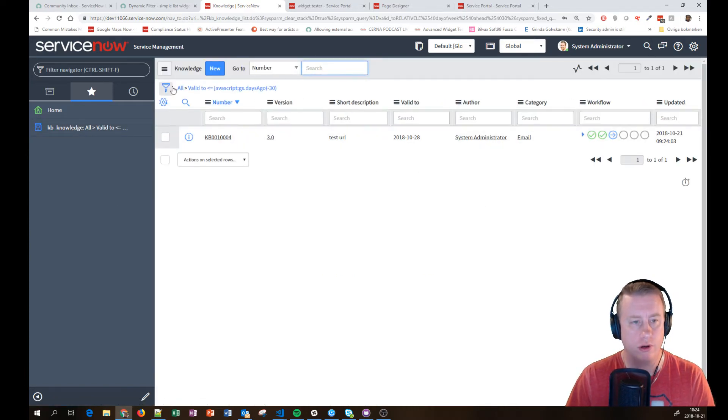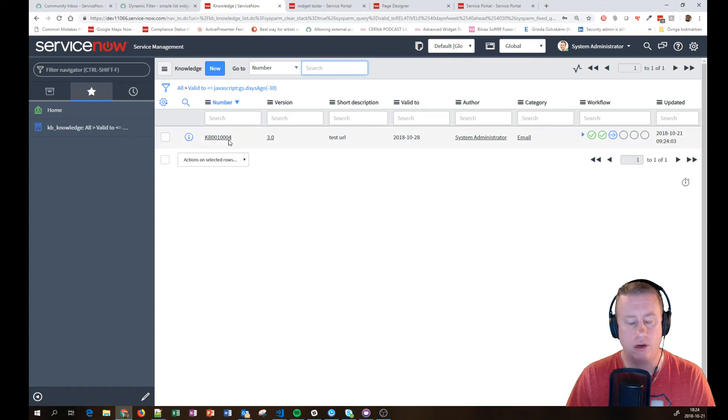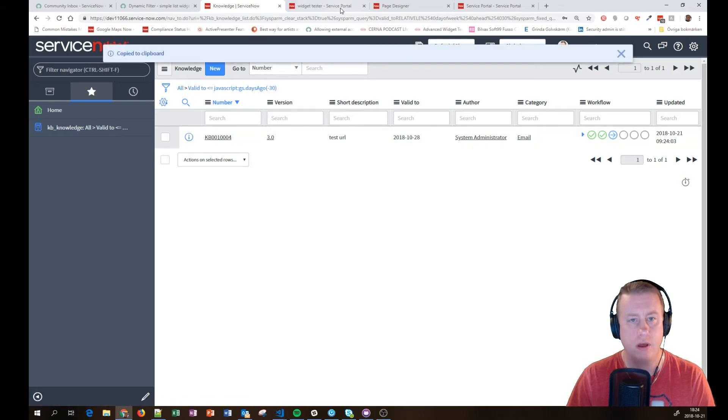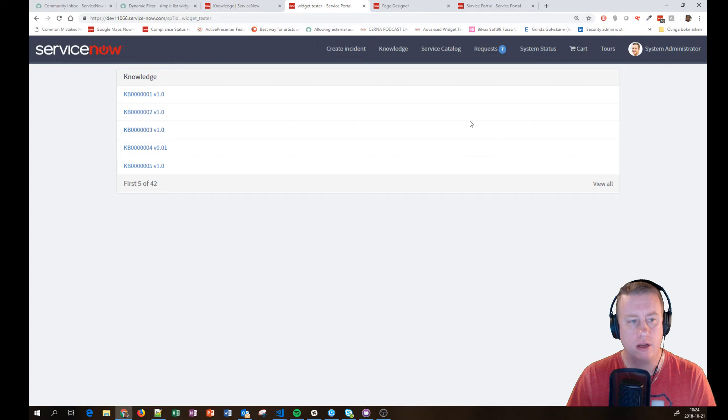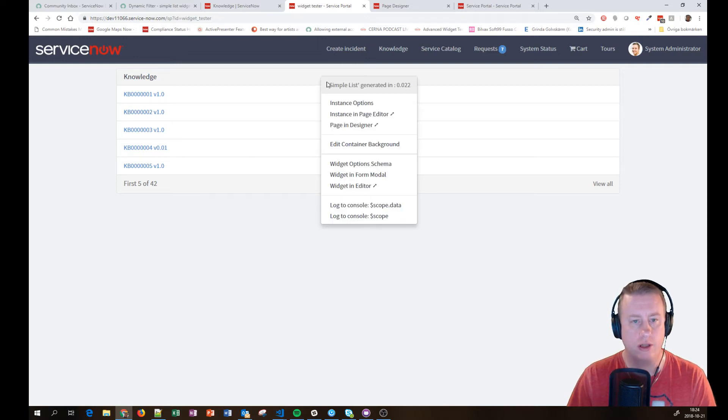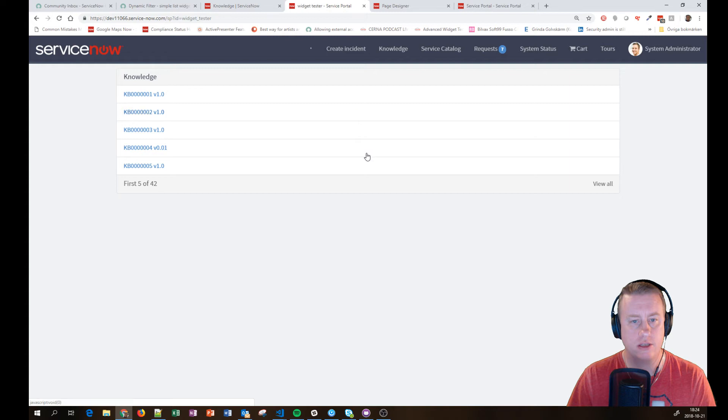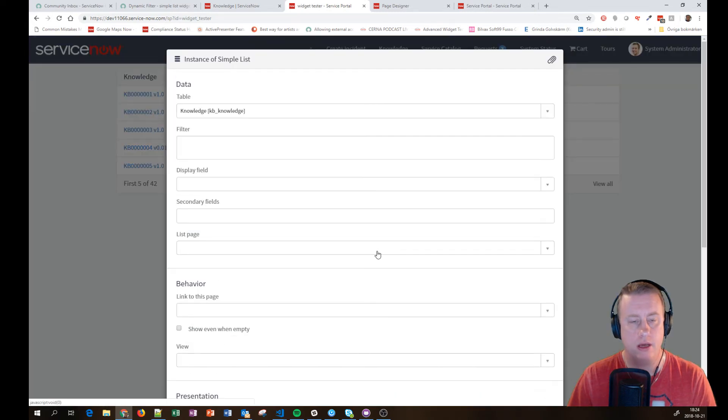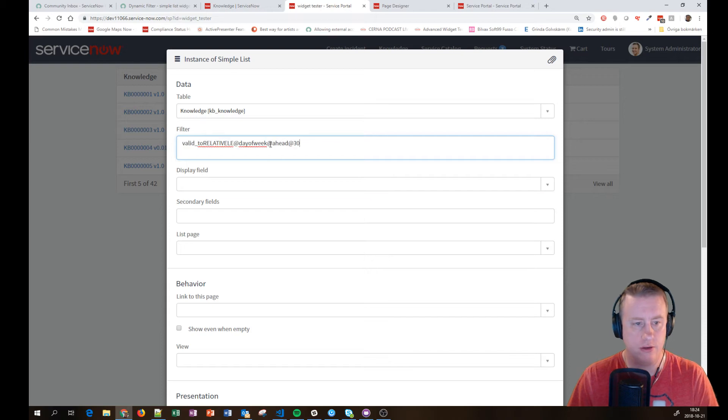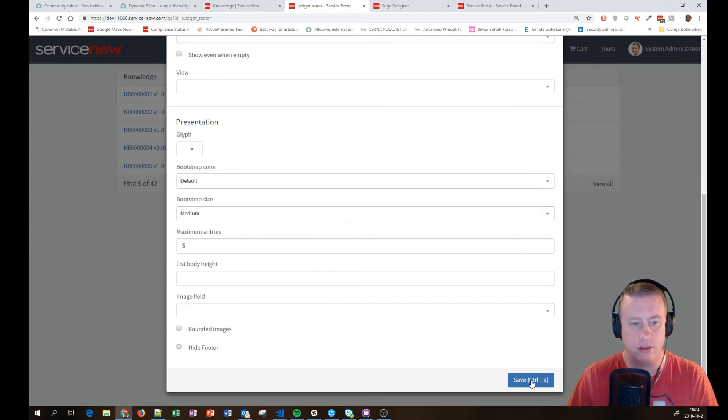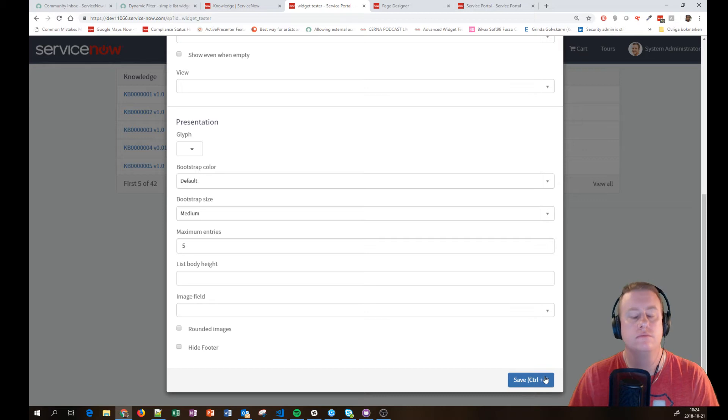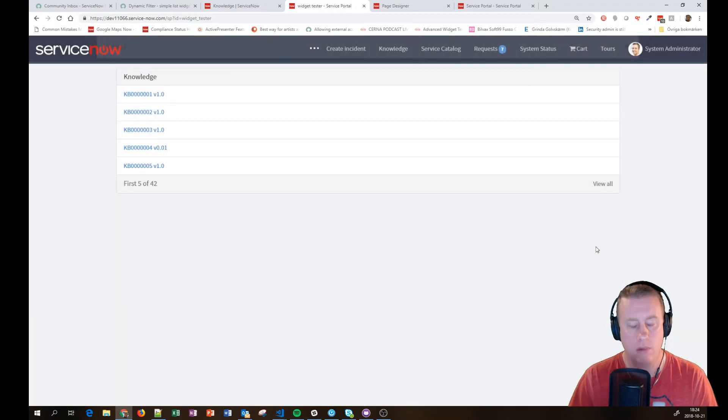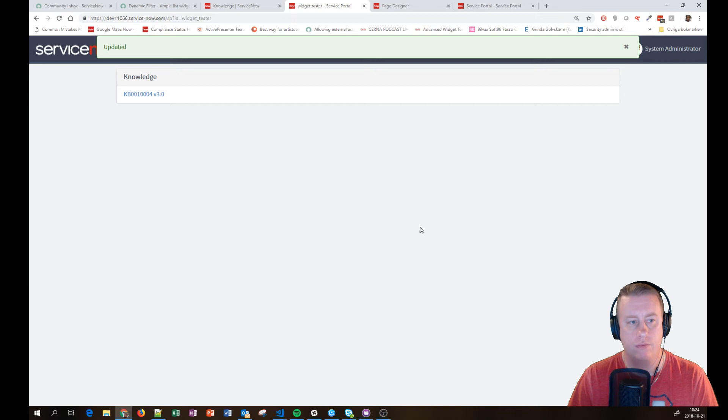Yep. It works. So we know that this probably is an OK query. I'll right click, copy query. Then I'll go to the widget. I'll Ctrl right click, instance options. And then I'll just put in the filter. And then I'll go down and hit save. And now I should have only one. And here we go.